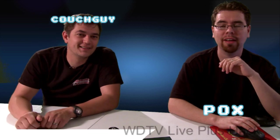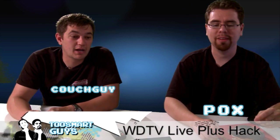Hi, I'm Pox. Couch Guy. And you're watching the Two Smart Guys show. It's a great show tonight. I'm really excited for tonight's show.